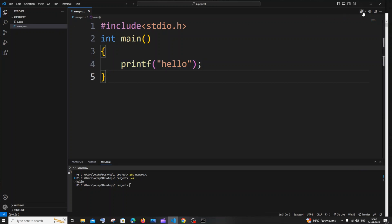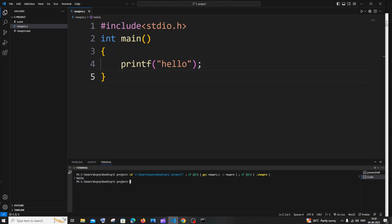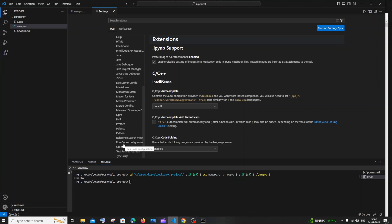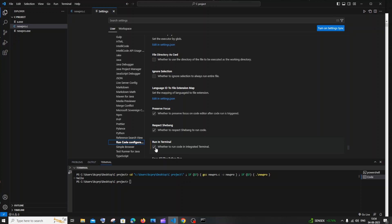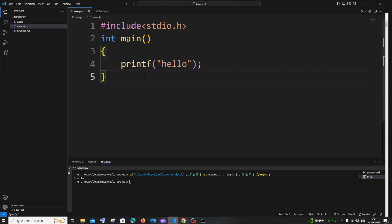The second way to run the program is using the Code Runner extension — you'll see a play or run icon. Click the dropdown and select 'run code', and you'll also get 'hello' in the terminal. For this to work, you also need to make two changes: go to manage, click settings, adjust the font size to 30-40 for a decent size, then click on extensions, scroll down to 'run code configuration', scroll down further to 'run in terminal', and check that option. This way you can run your C program via the terminal or using the run command.